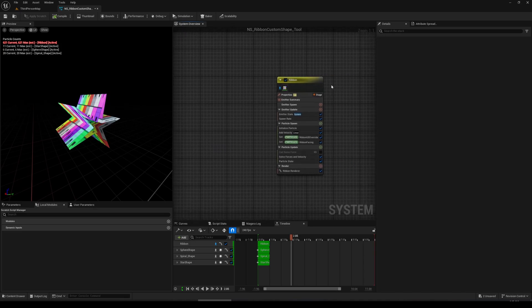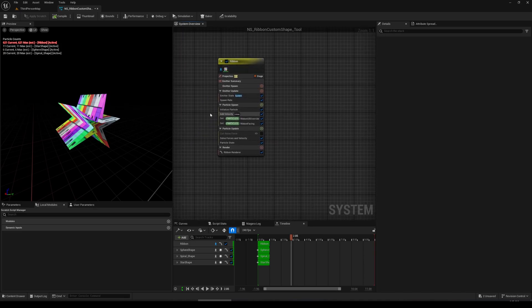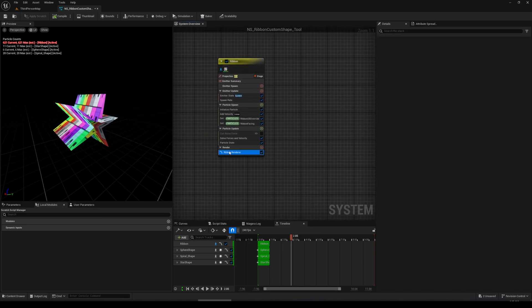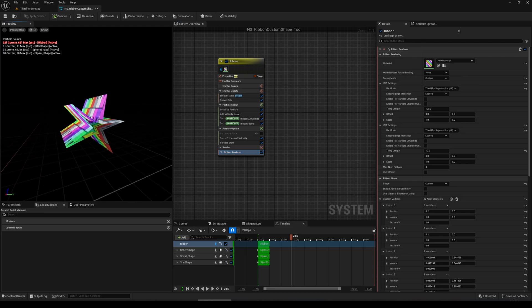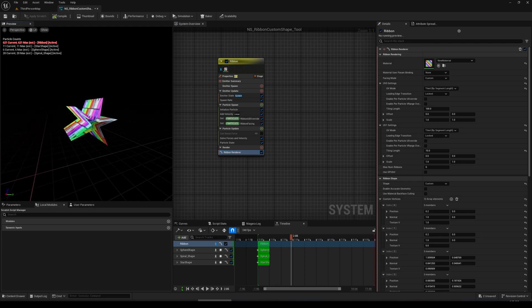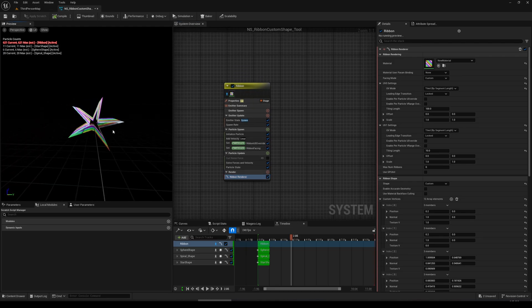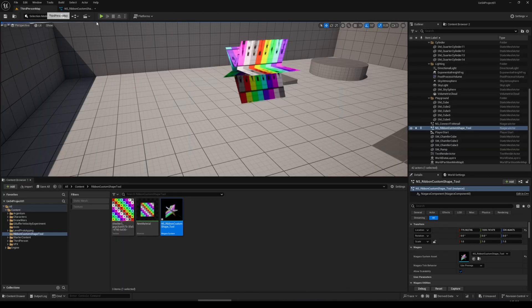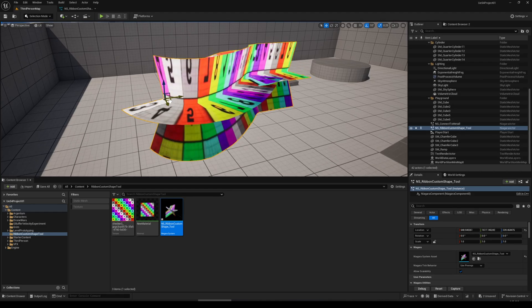Hello, today this is not really a tutorial — it's just a video on how to use ribbon custom shape to create some crazy shaped ribbons, like this star shaped ribbon.